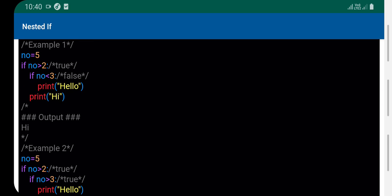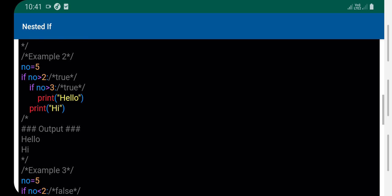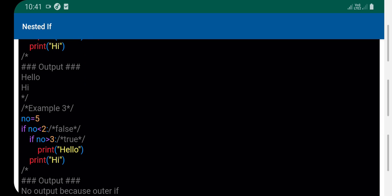Inside the first if, we have another if: if number is less than 3, print 'Hi'. Otherwise print 'Hello'. Since 5 is not less than 3, the second statement executes. Five is greater than 3, so it will display 'Hello' and 'Hi'.